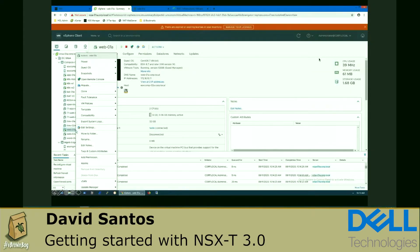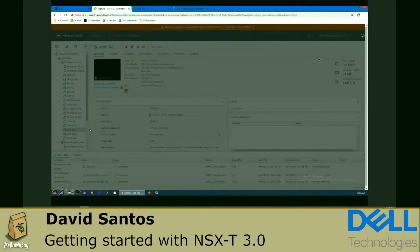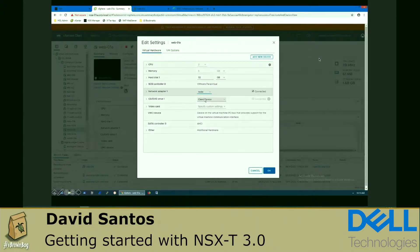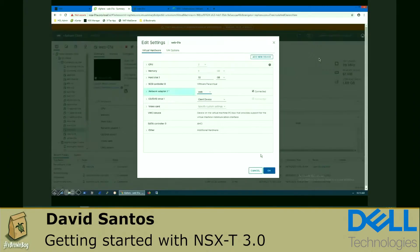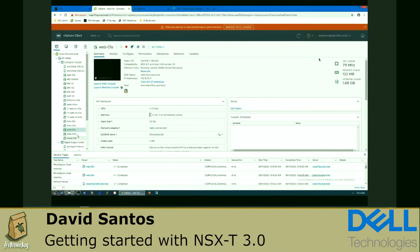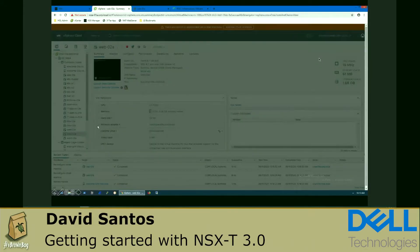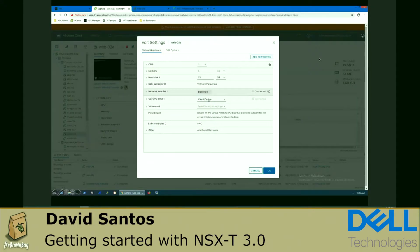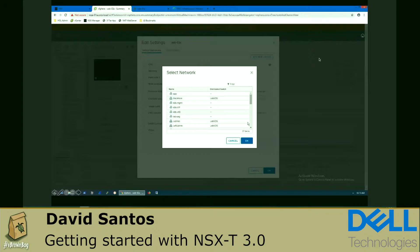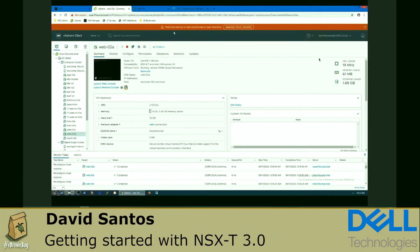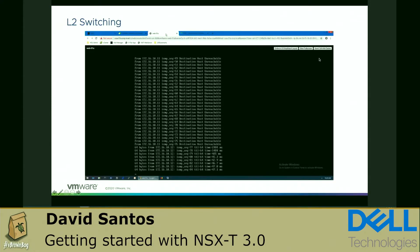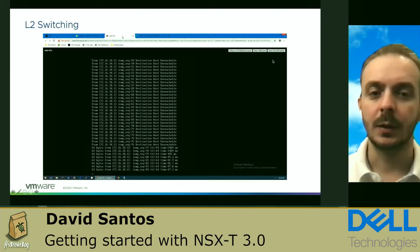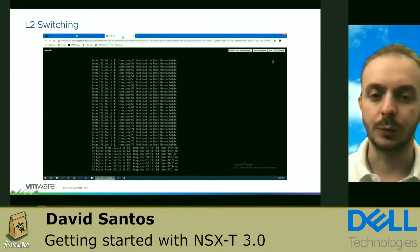After that, we can go to the vCenter and connect both workloads in the same network. The network will be available in the NSX UI, and we just need to consume that object. After connecting both VMs in the same network, the communication works. We now have layer 2 connectivity between web 01 and web 02.